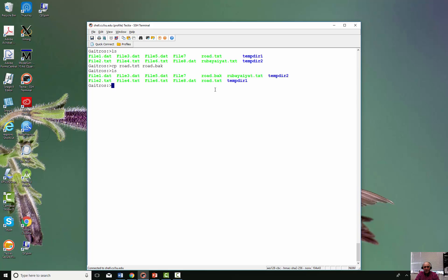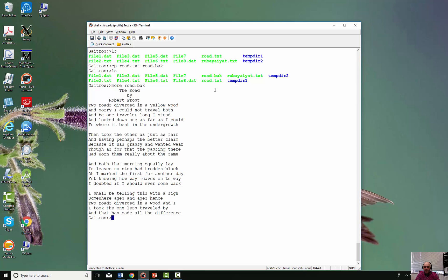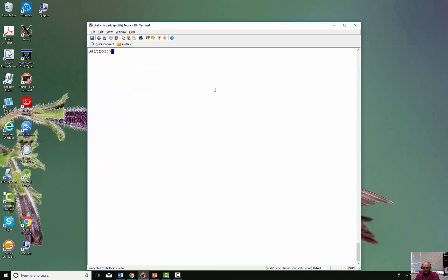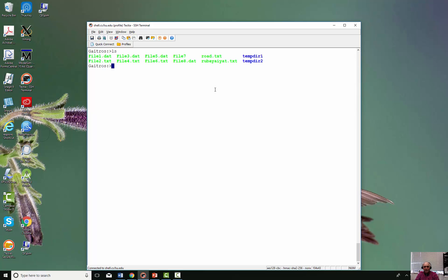I'll do an 'ls' and there is road.back right there. I do a 'more' on road.back and there it is — the contents are the same. Now I'll go ahead and remove road.back since I don't need it anymore.